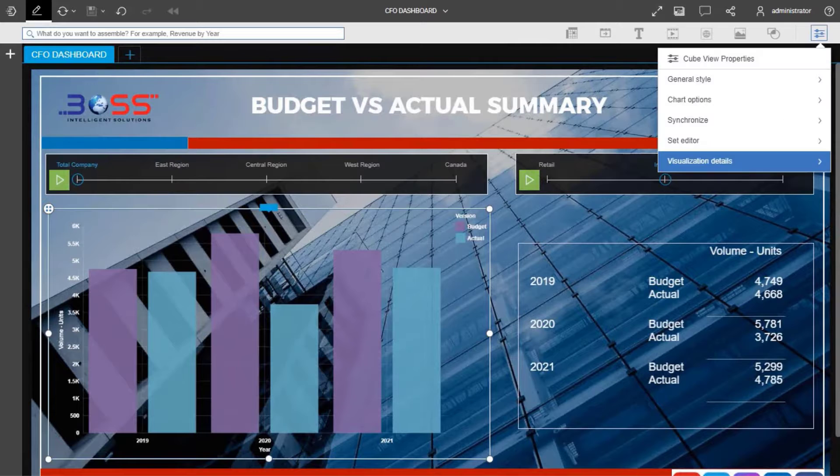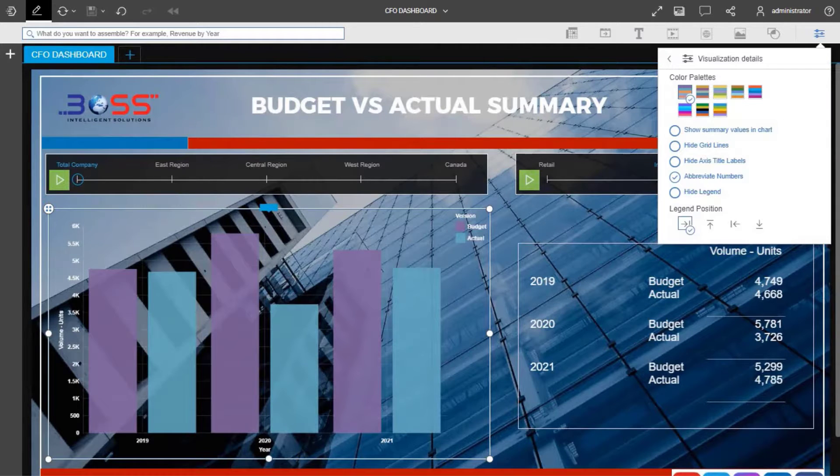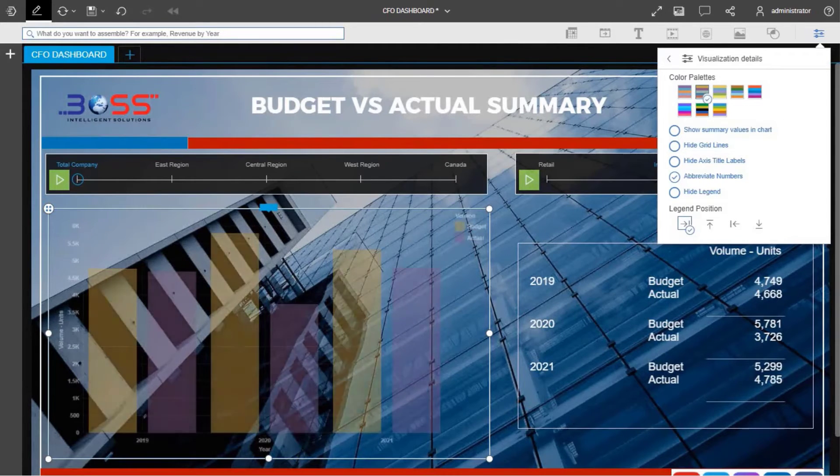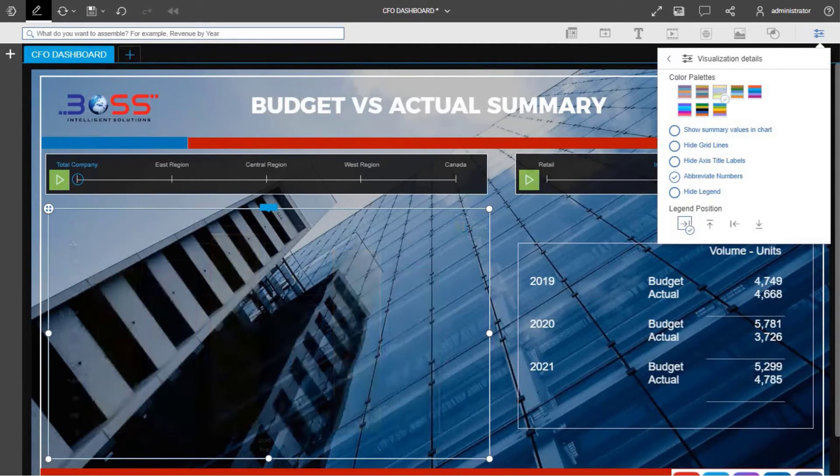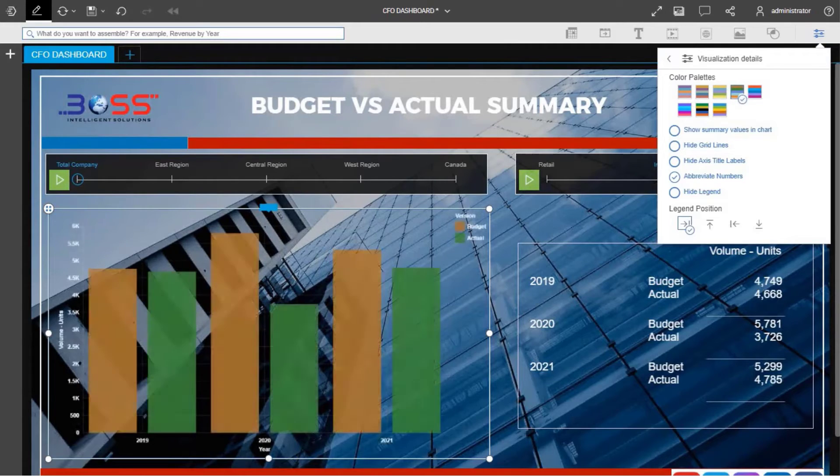By default IBM Planning Analytics provides standard eight varieties of color palettes which we can use in our corporate dashboards.